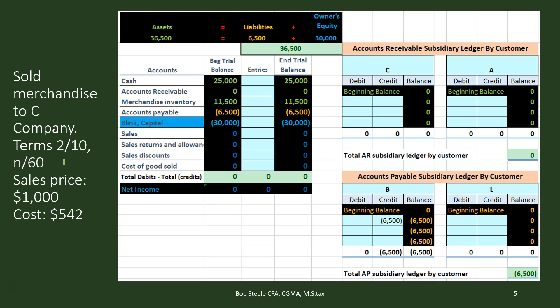Since we sell merchandise inventory, we have both a sales price and a cost, so we need to record two transactions. There are two halves: one similar to a service company, and one related to inventory. The first half — similar to a service company — is recording the sale on account. We want to break out the service-company half from the inventory half, which I believe is the easiest way to think about this.